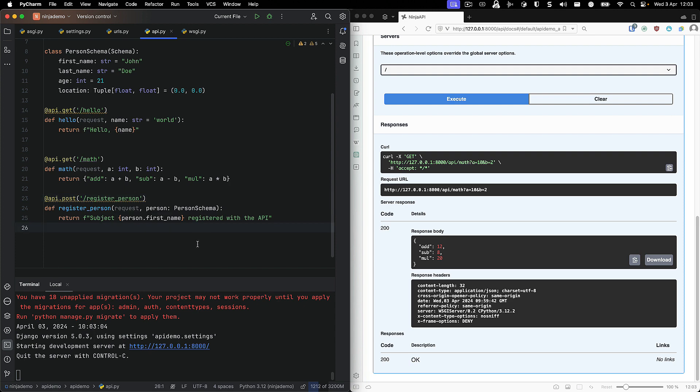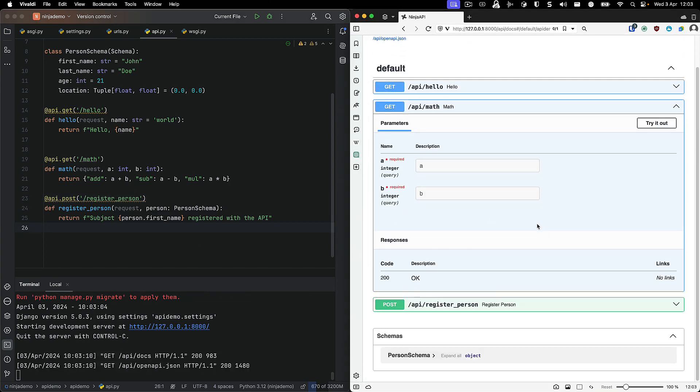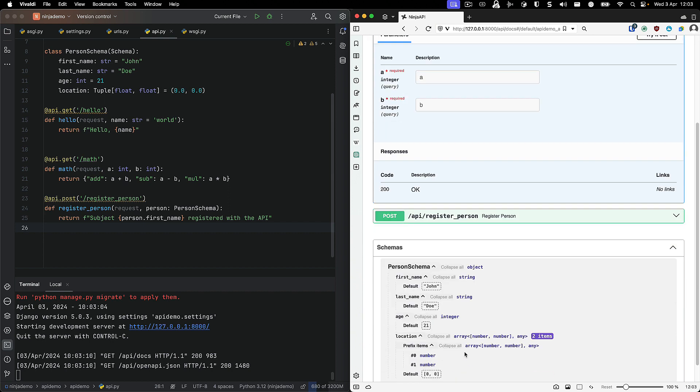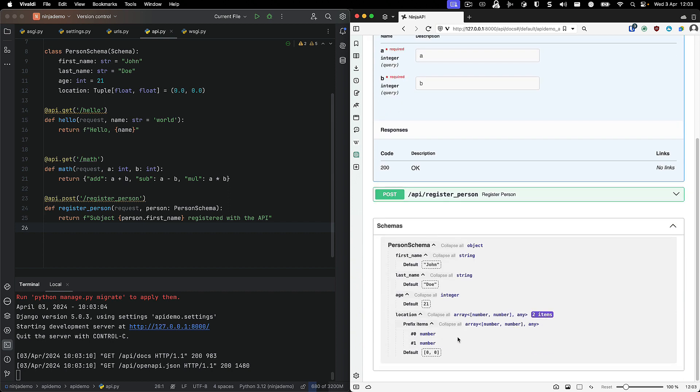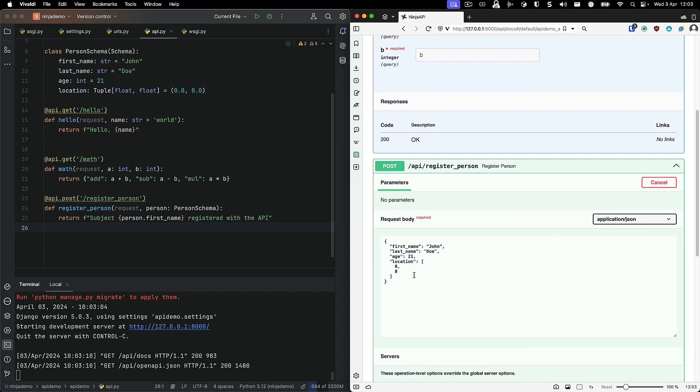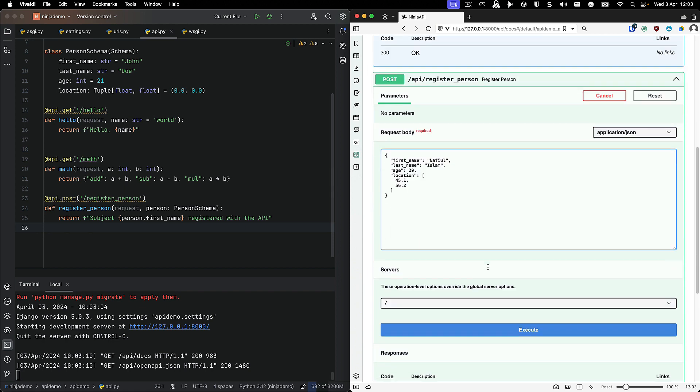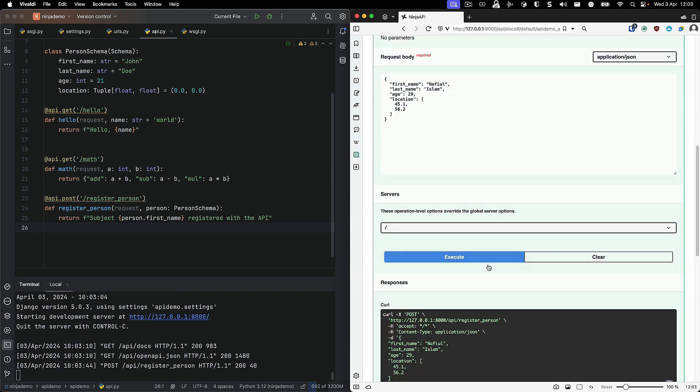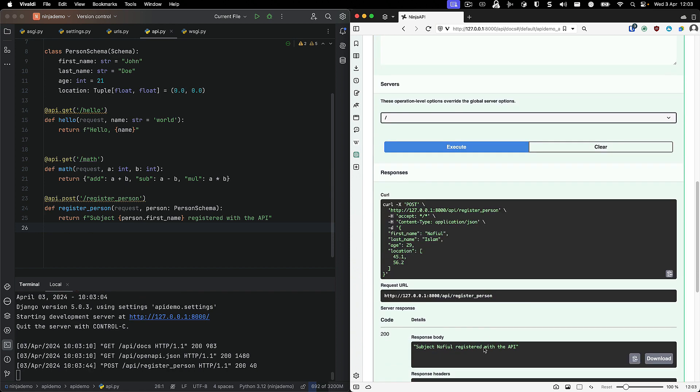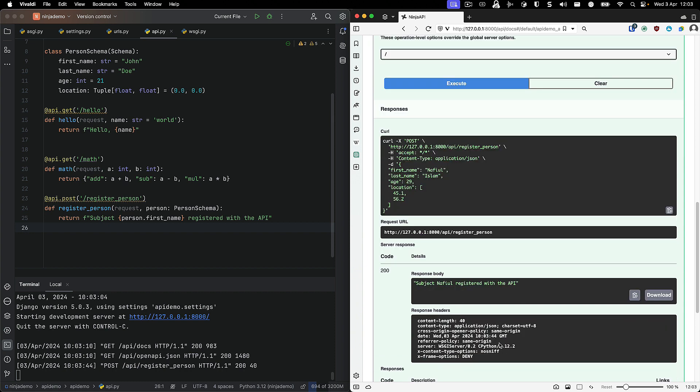And all the errors should be gone now. And once I refresh this, I should be able to see API slash register_person. It gives me an example of what schema is expected. And I can even try it out. So I can put in my name, and I can set my age, and of course, I can set my location to where it is. And that should do it. Everything was successful. Subject Nafil registered with the API. Everything is good.